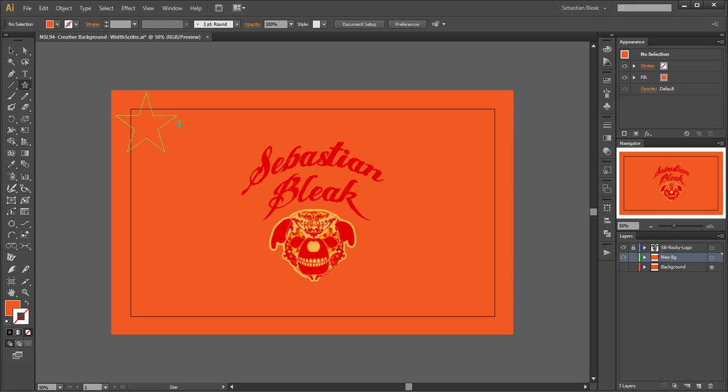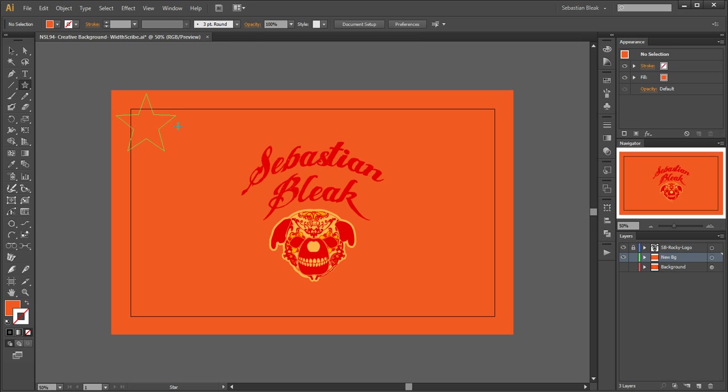If you want to change the angle of the points of your stars, just add the Control key and that's how you change the angles. Once you get it looking how you want it, release your mouse then the keys.